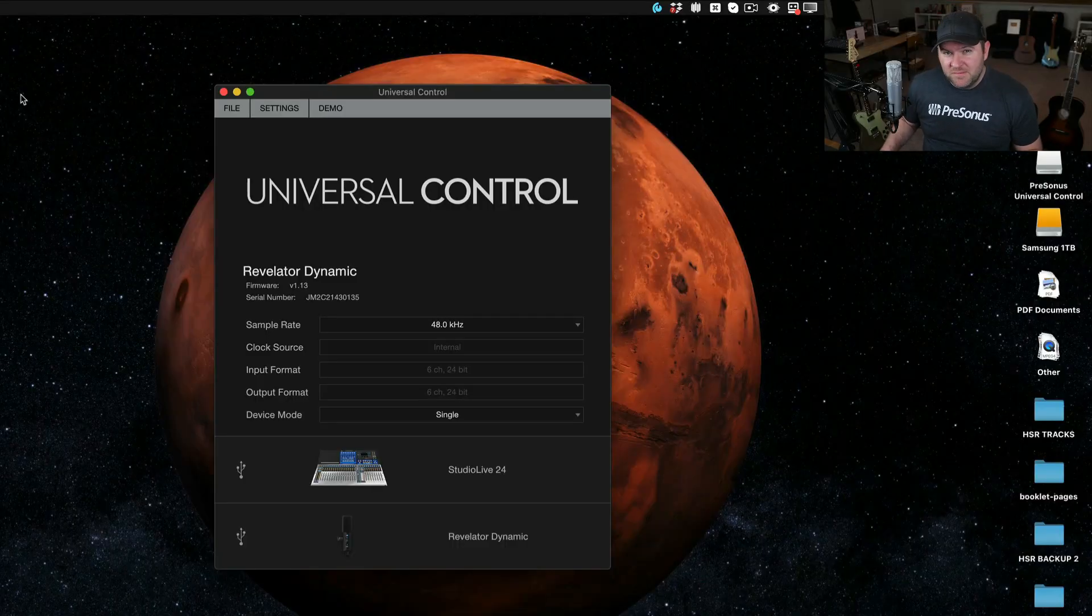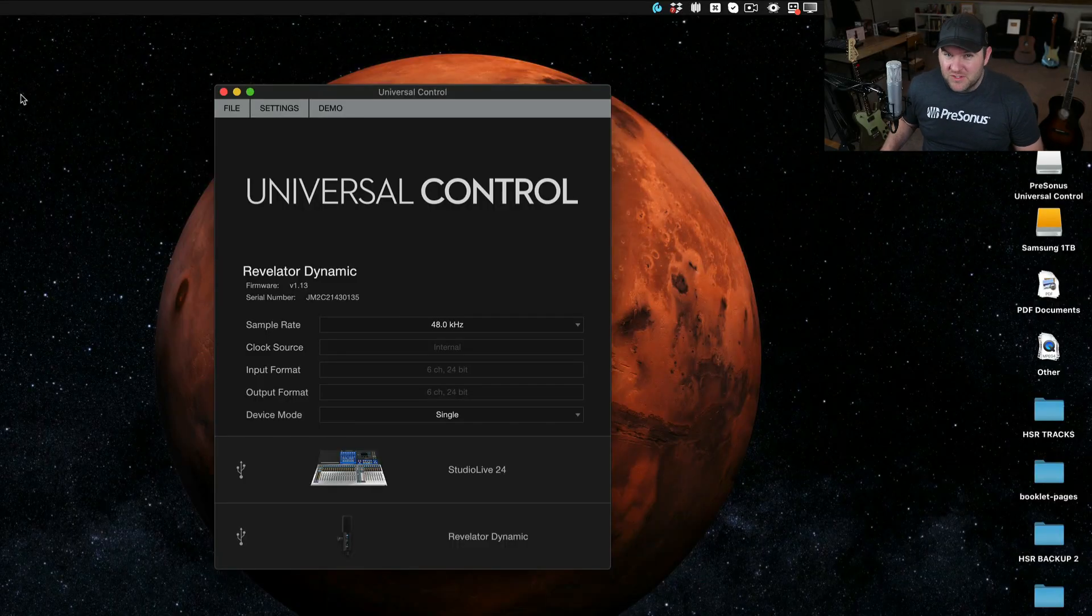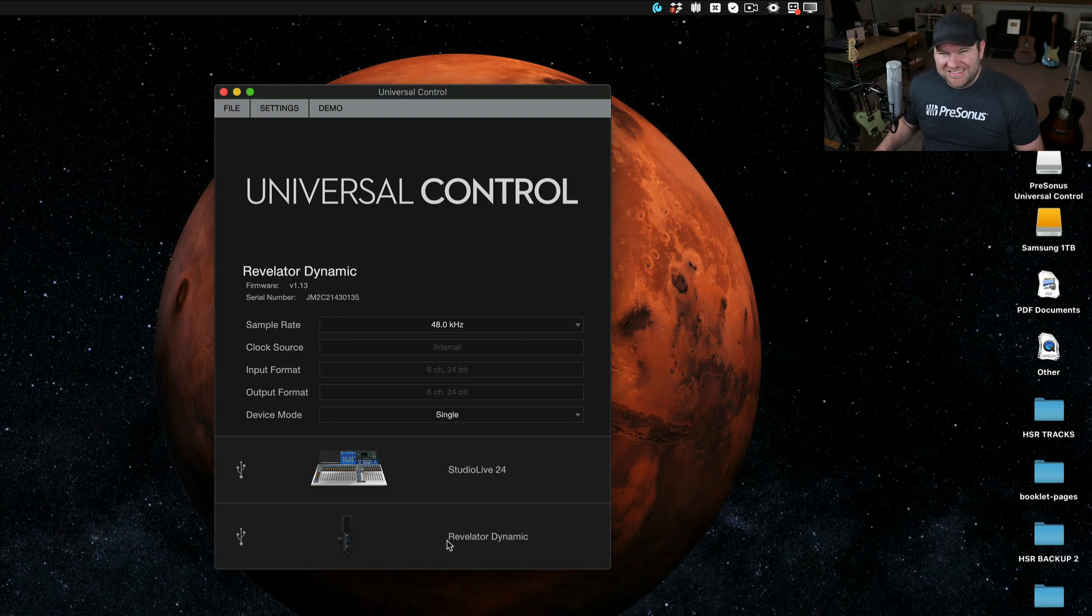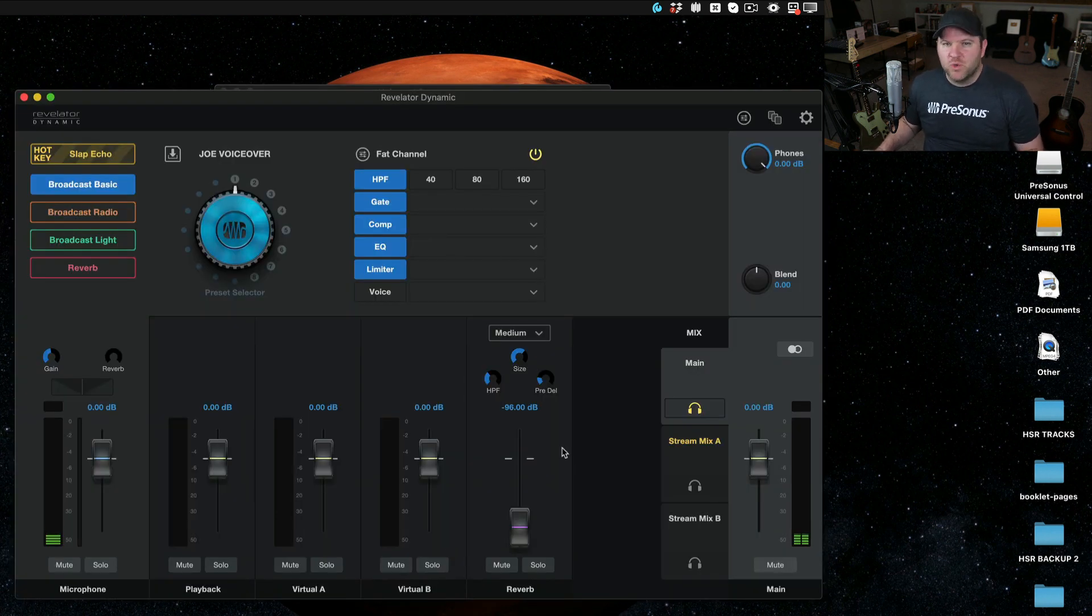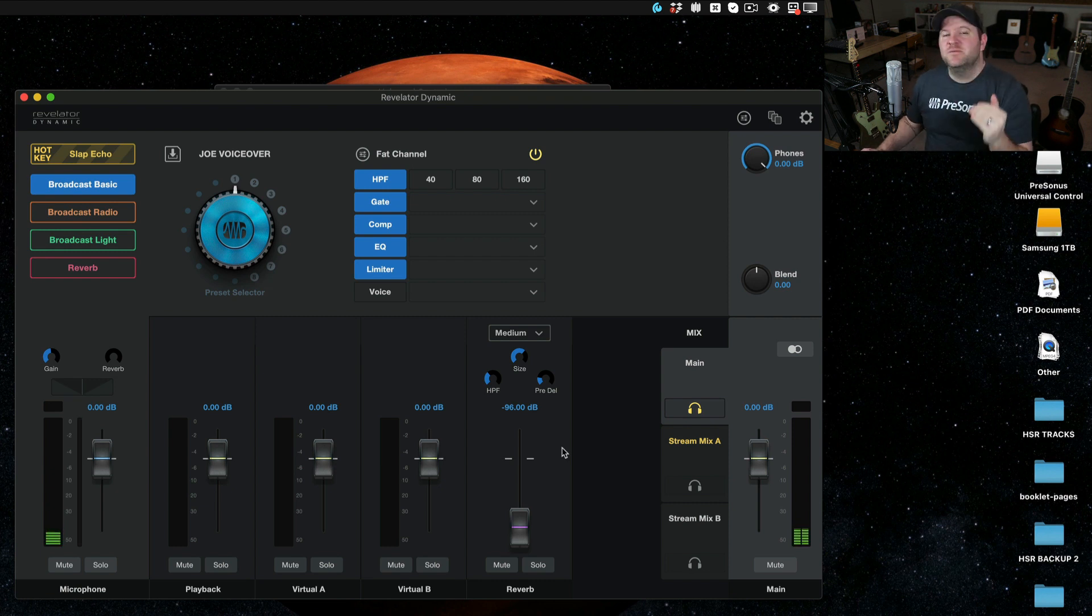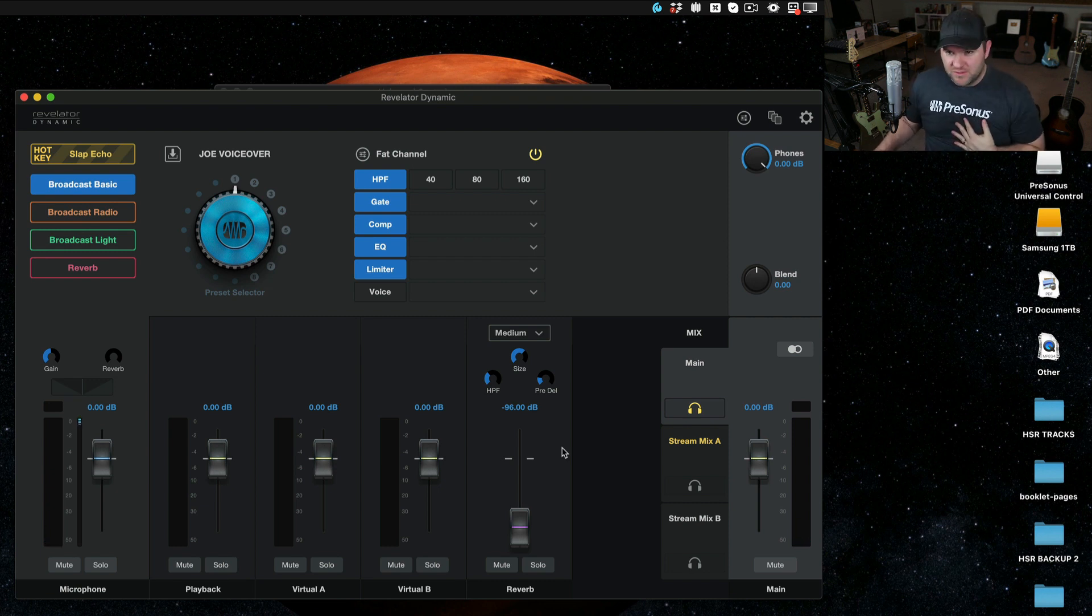As a standalone USB microphone or audio interface, the Revelator is fantastic. However, there's a lot more going on under the hood. If I open up Universal Control, I can see that I've got a Revelator Dynamic plugged into my computer. If I click on that, it opens up this control panel. This allows me to control several things to customize the experience of Revelator for me, the user.